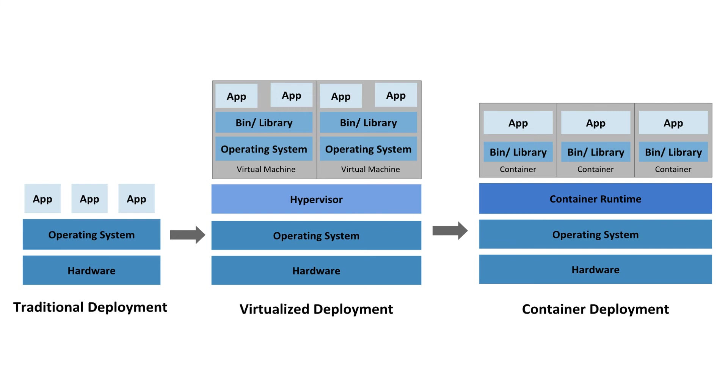So then comes the containers. While containers and virtual machines are similar, in the containers, the operating system can be shared among the applications. So containers are therefore seen as lightweight and less complex to run when compared to virtual machines.